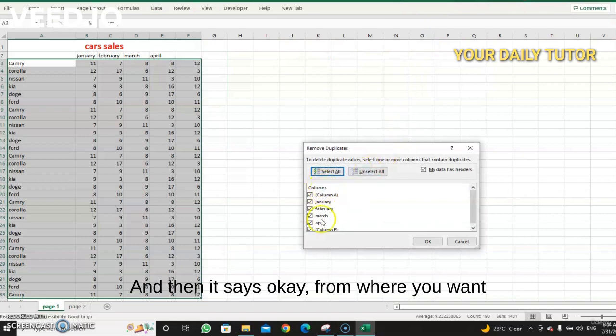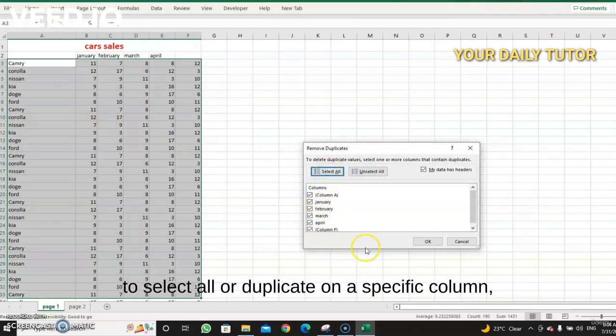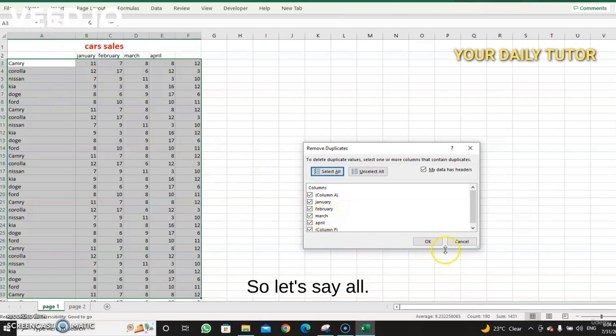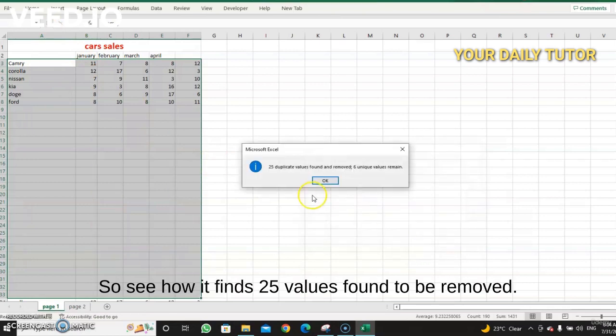And then it says okay, from where you want to select all or duplicate on a specific column like column A, which is this one: January, February, and so on. Let's say all. So you see how it applies 25 values found to be removed.